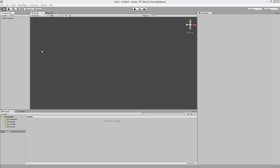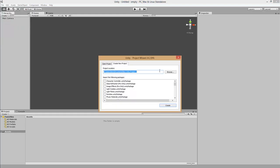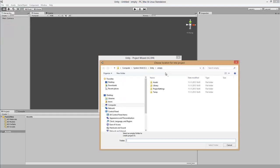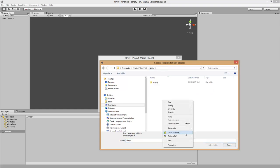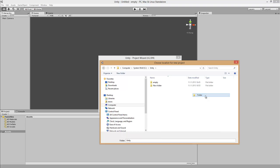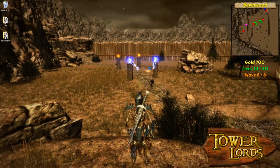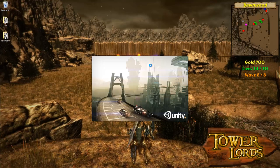We create a new project by going to File, New Project, Browse, and we select the folder for our project. We create a new one, call it ping pong, and click select folder. Unity creates our project.